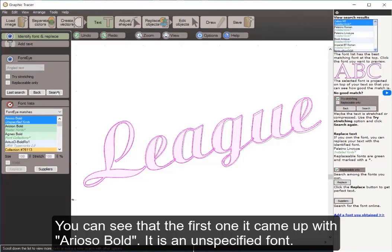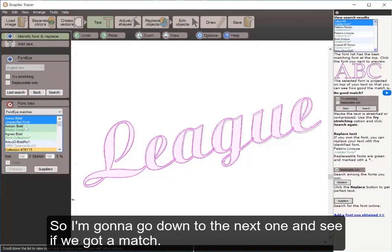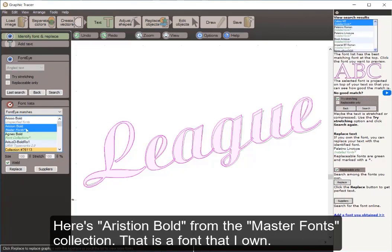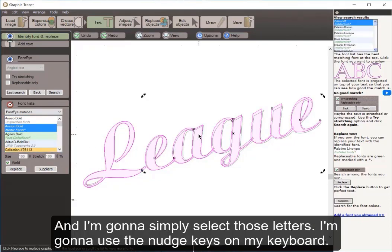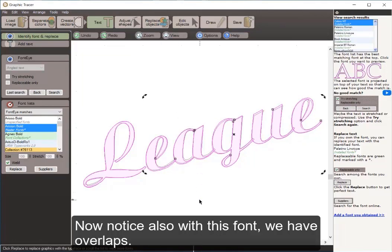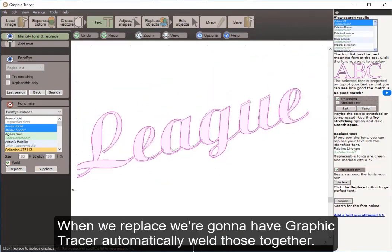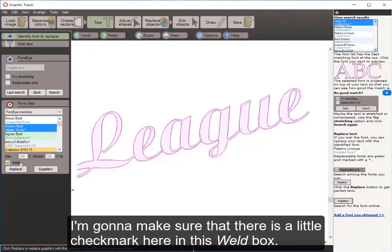The first result is Ariso Bold — unspecified, not a font I own, so the Replace button isn't highlighted. I go to the next one: Ariso Bold from the Master Font Collection — that is a font I own. I select those letters, use my nudge key to position them better. Now notice this font has overlaps where letters overlap one another. When we replace, Graphic Tracer will automatically weld those together, so I make sure the weld checkbox is checked.